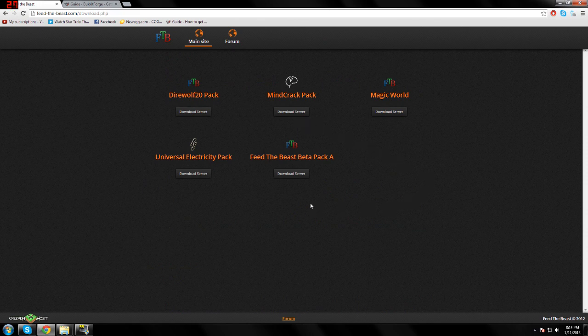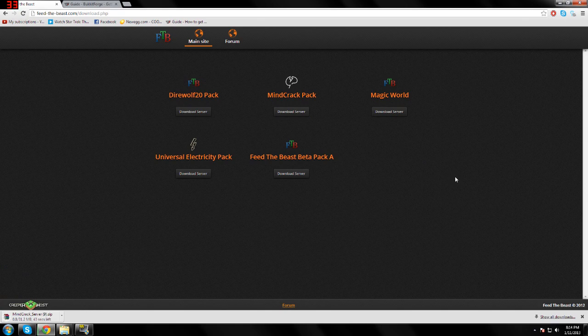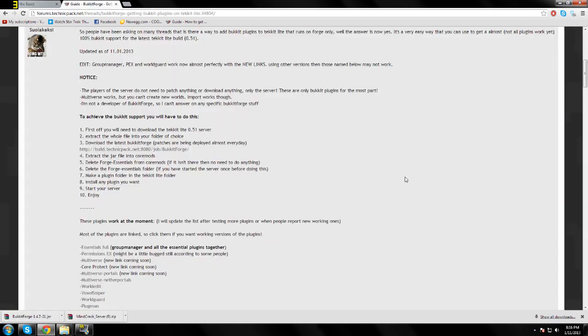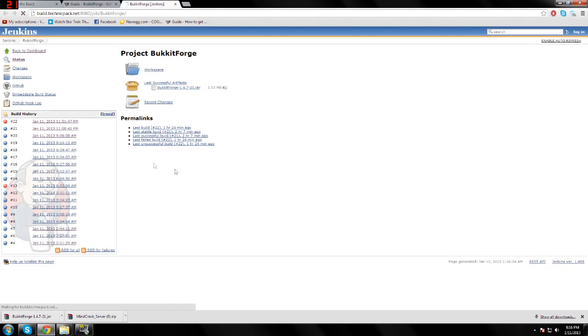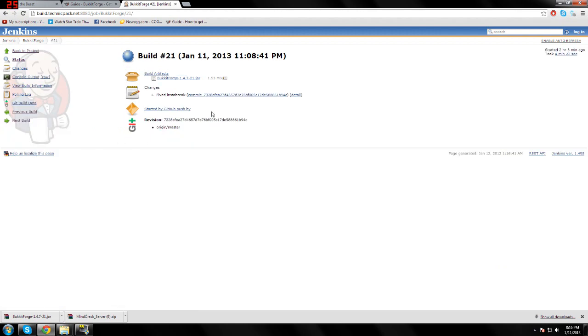Next thing you're gonna want to do is pick your favorite pack and download it. The next website you can find in the description. You need to go to step 3 and click on the link. Download the latest version that's not red—in this case, number 21.